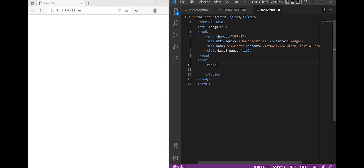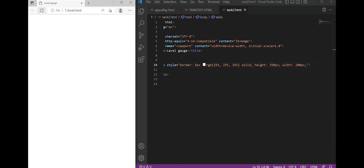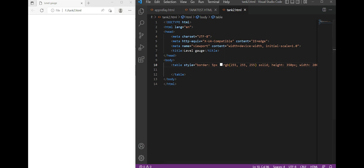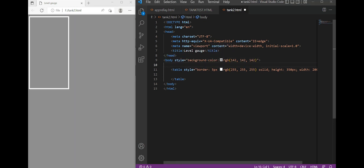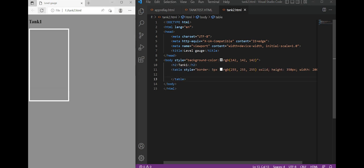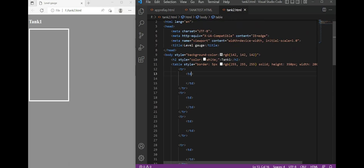I created an HTML table whose length and width are similar to a tank. I assigned a border to it and created 10 lines inside it to represent the tank levels.